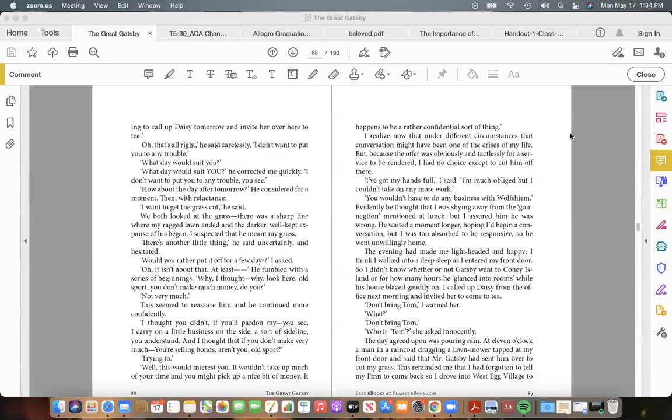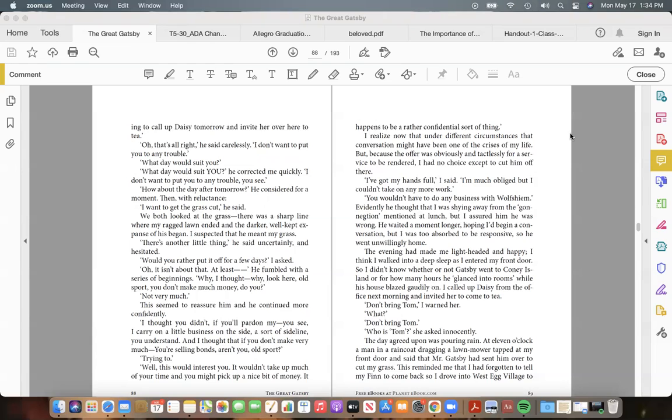We both looked at the grass—there was a sharp line where my ragged lawn ended and the darker, well-kept expanse of his began. I suspected that he meant my grass. "There's another little thing," he said uncertainly, and hesitated. "Would you rather put it off for a few days?" I asked. "Oh, it isn't about that. At least—" He fumbled with a series of beginnings. "Why—look here, old sport, you don't make much money, do you?"